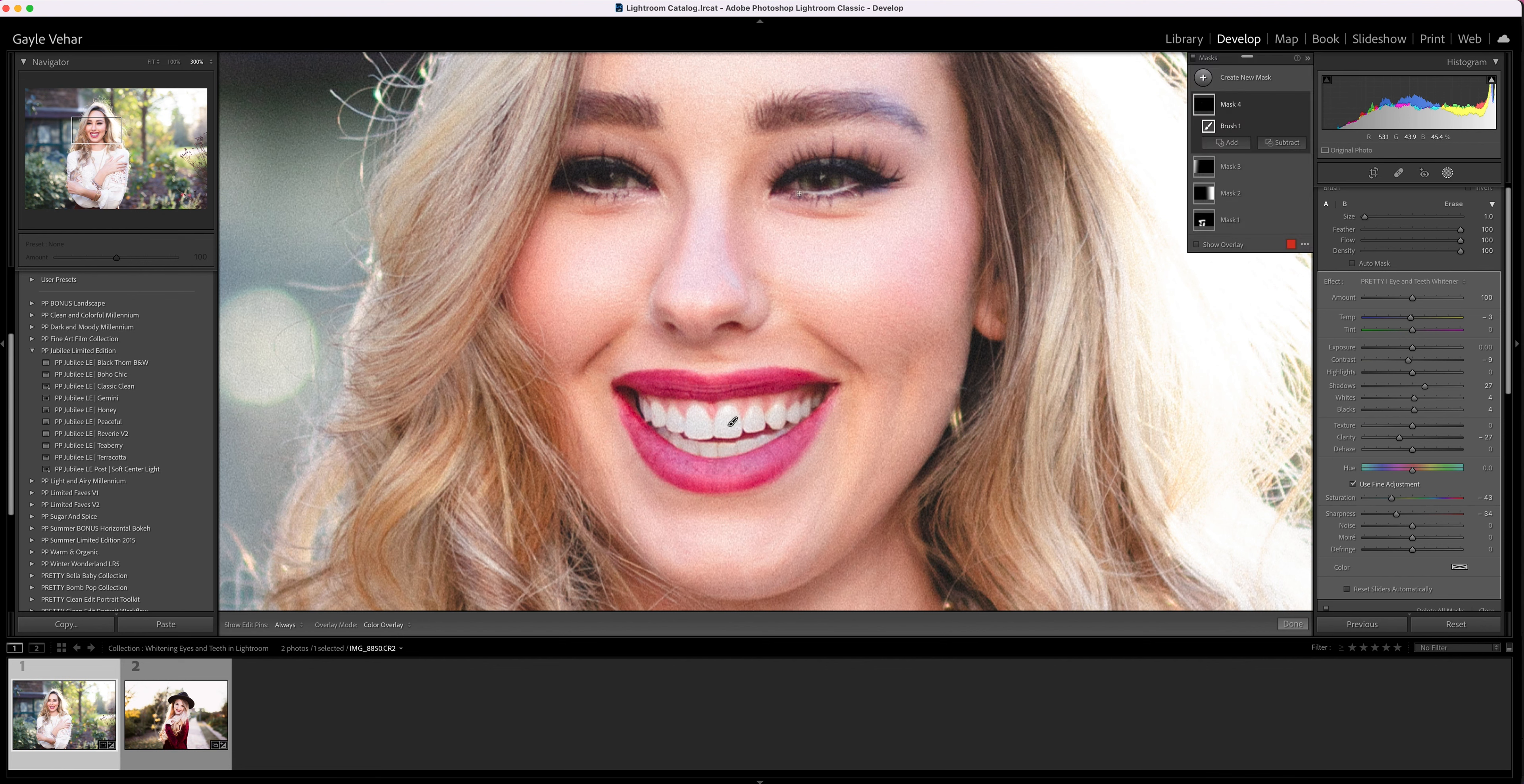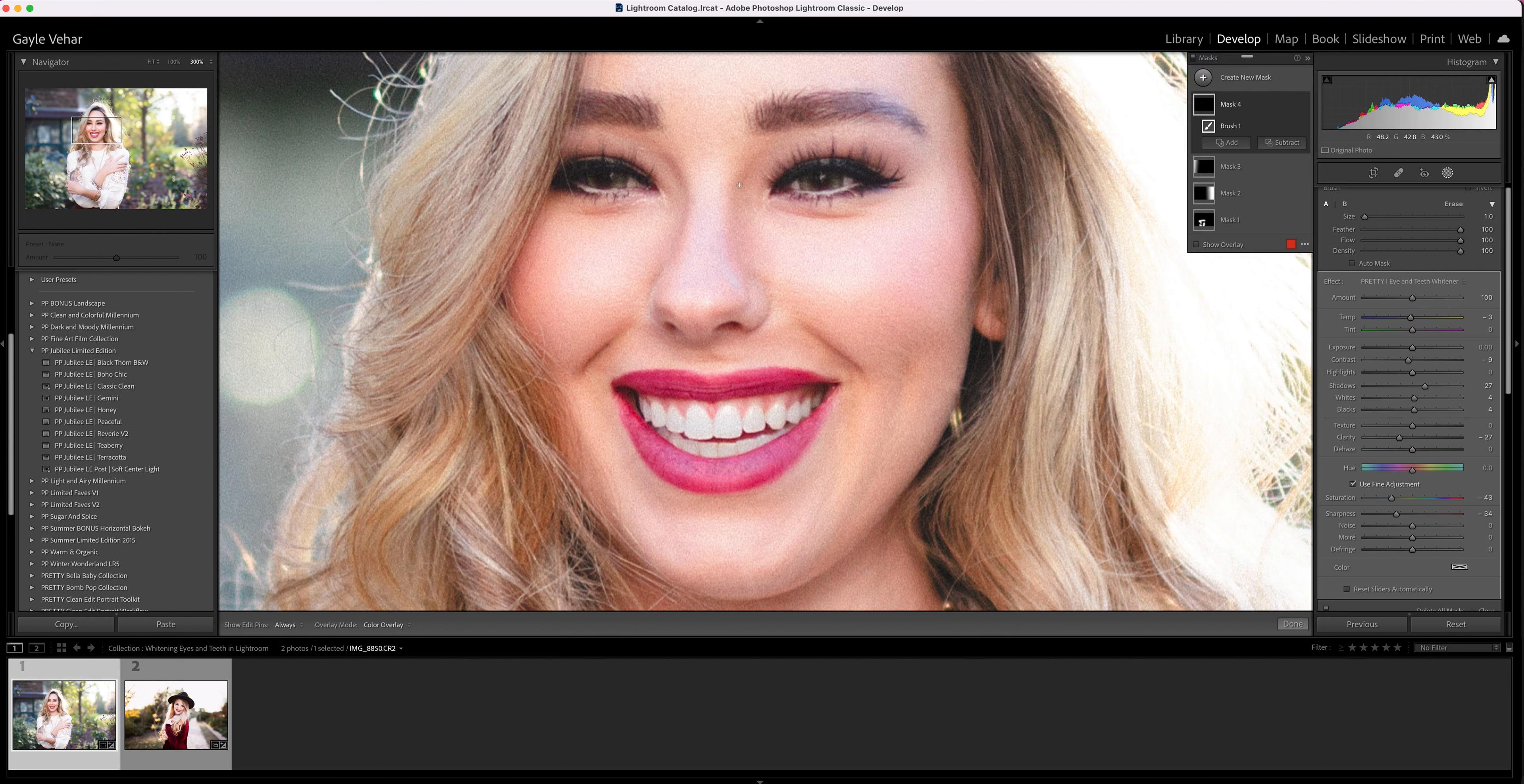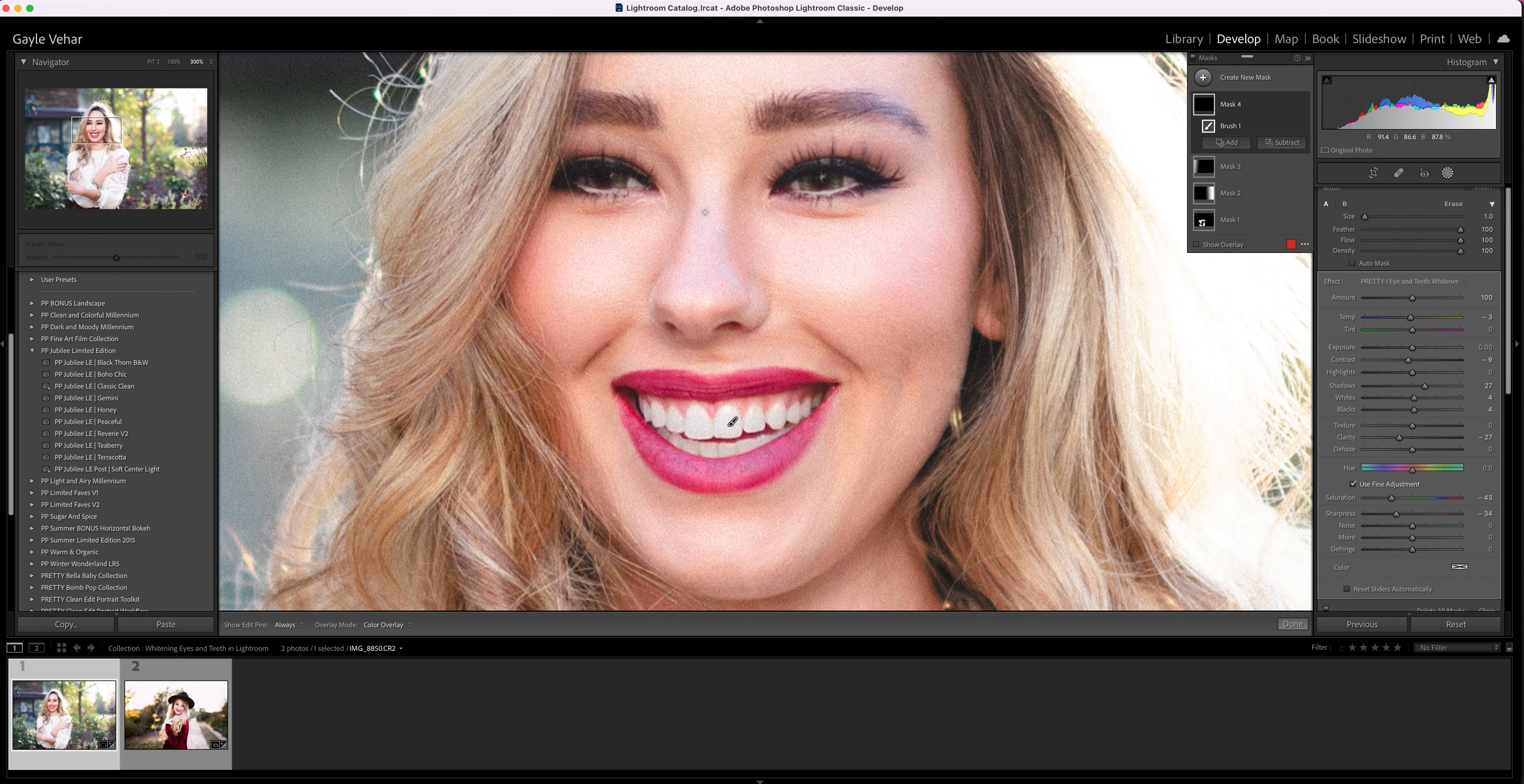Then I'm going to keep my brush really small, because on her eyes we don't see a lot of the whites of the eyes, and so I just want to come up here and just click on these. Now I don't whiten the eyes for every single portrait that I take, but especially if it's a close-up portrait or if it's a portrait that really focuses on the face, then I'm going to want to make sure I whiten the eyes and the teeth.